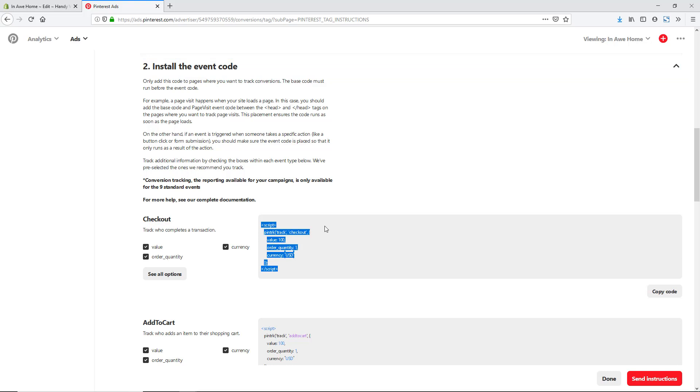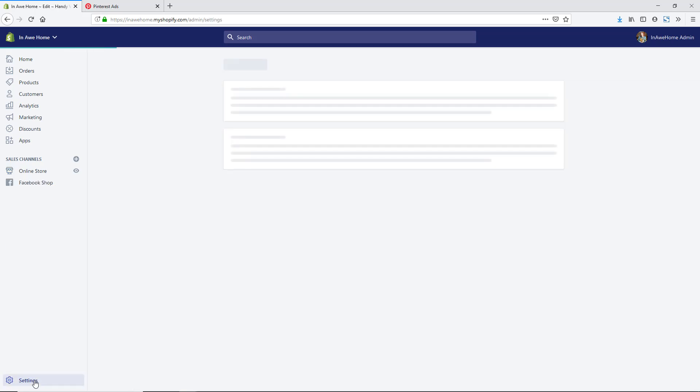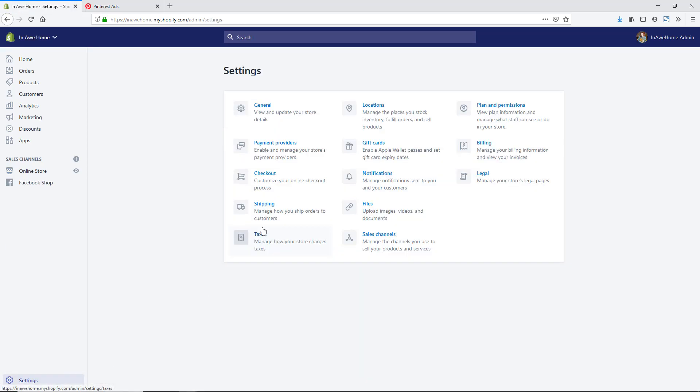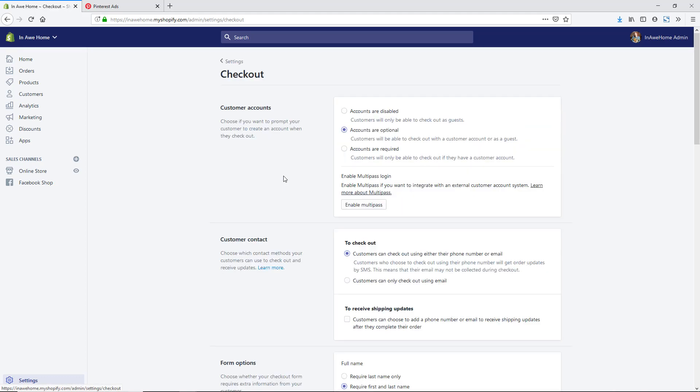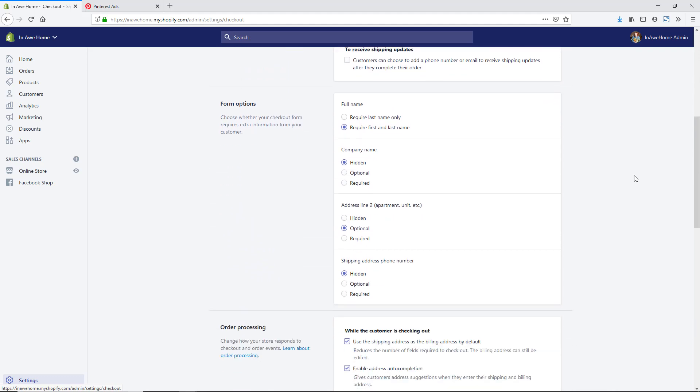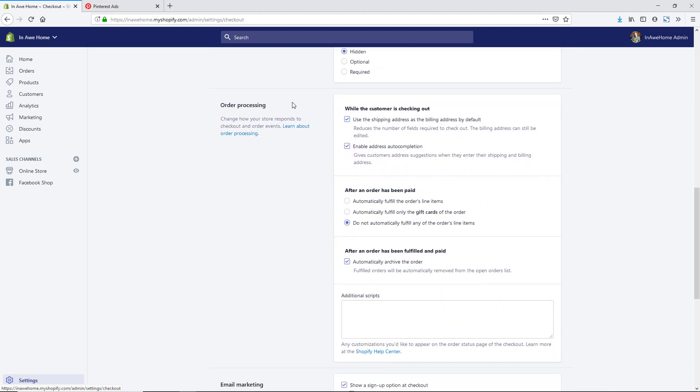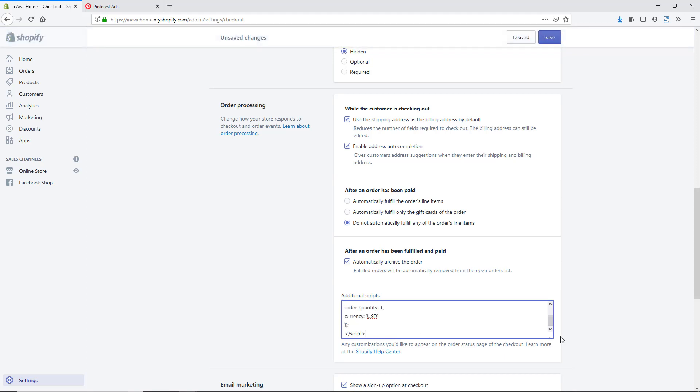We're going to want to add this to a separate area of our Shopify store. If we click back to the Shopify backend, we are now going to want to do this under our settings. I'm going to just click on settings at the very bottom and then checkout. If we scroll down, we can see an area called order processing here and this additional scripts area. This is actually going to be adding this code to the checkout page of Shopify. We are just going to paste this in here.